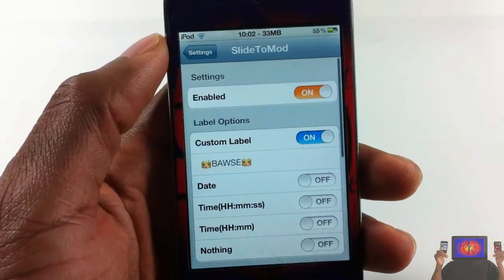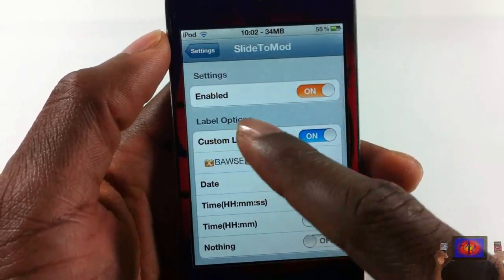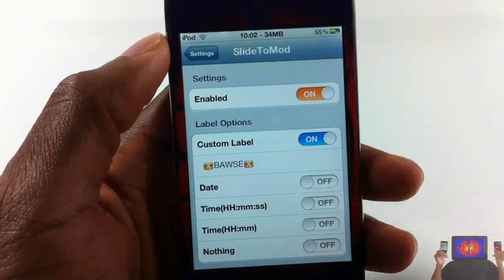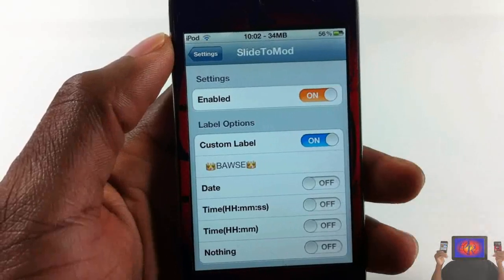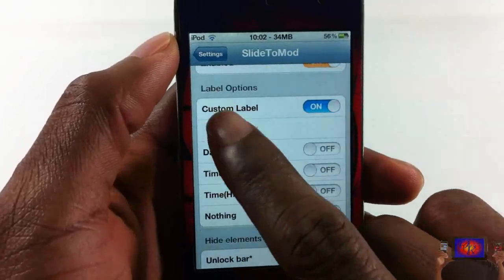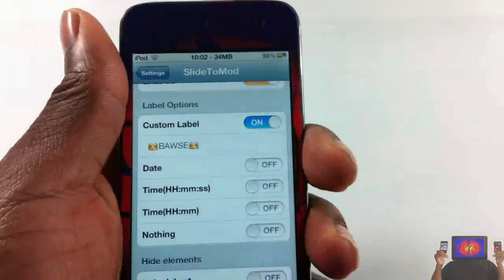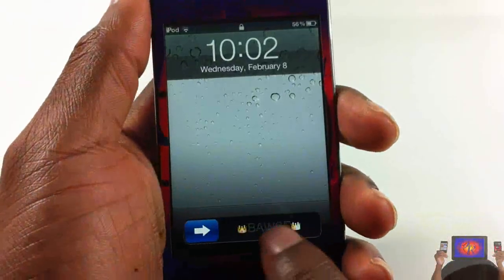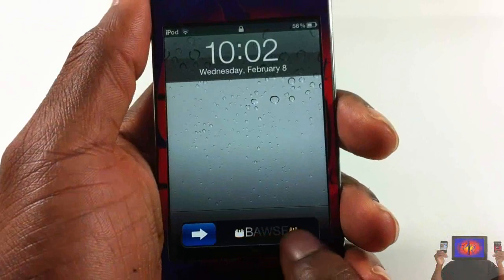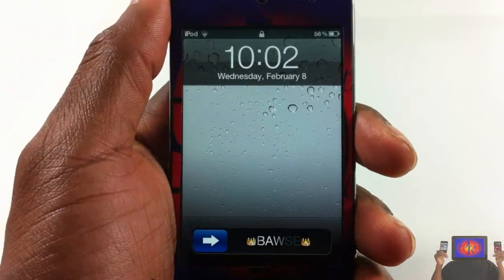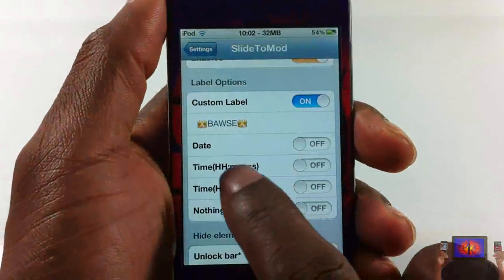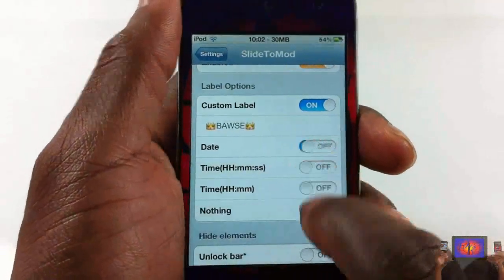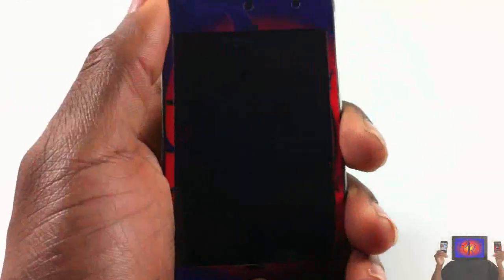As you can see, you can enable and disable the tweak — that's always a plus for me. You can also change the custom label. I'm going to go ahead and lock it. You can see I have 'Bows' right there with a couple of crowns.